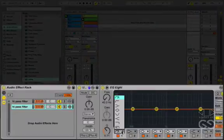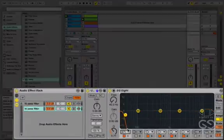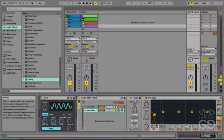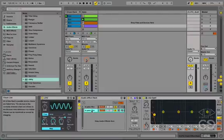With this one, I'll change the filter to a low-pass type, and I'll just quickly tidy up to rename this new chain low-pass filter.